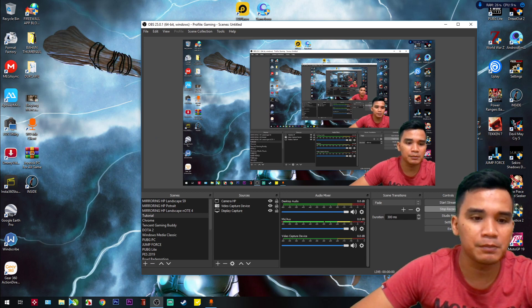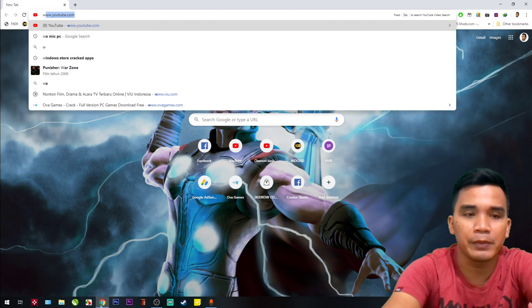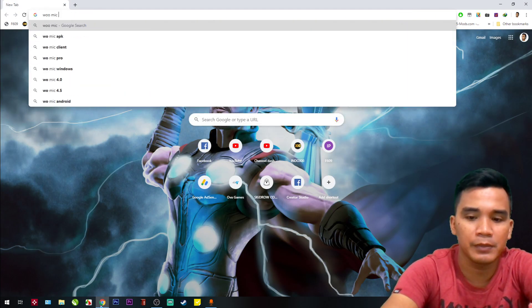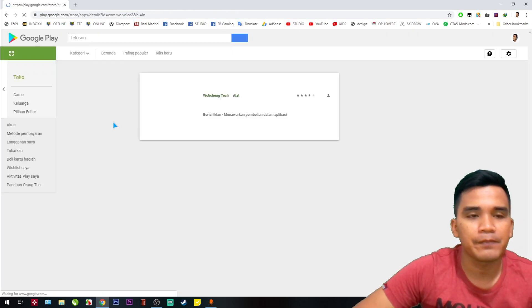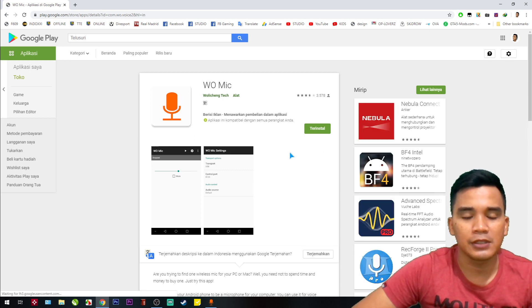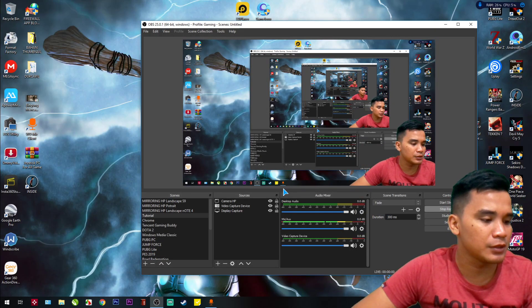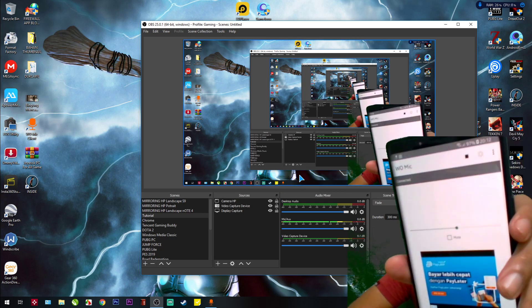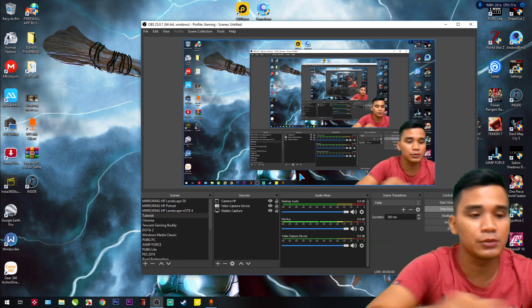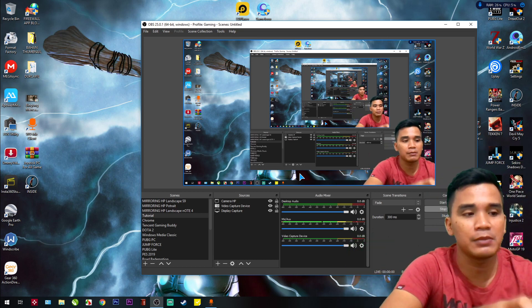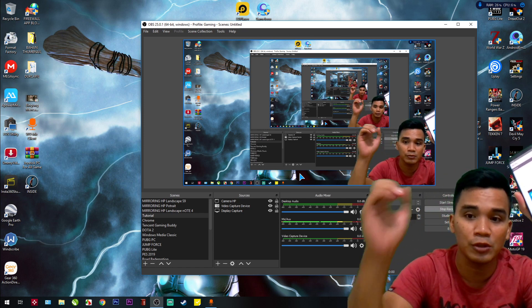Download WO Mic from the Play Store. This is it — just download it. After downloading the application, you just need to open it and it will show like this. You don't need to configure anything from the phone app — no need to set it up from your phone. You just need to set it up from your PC.